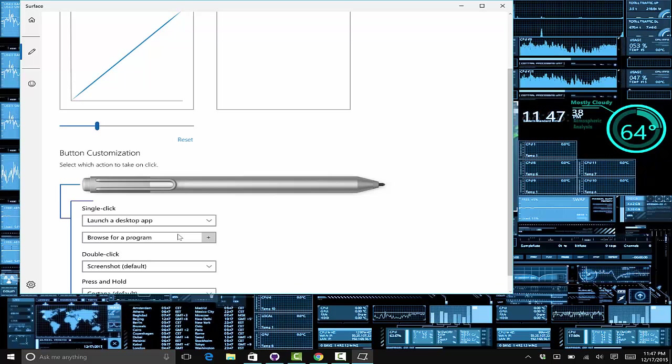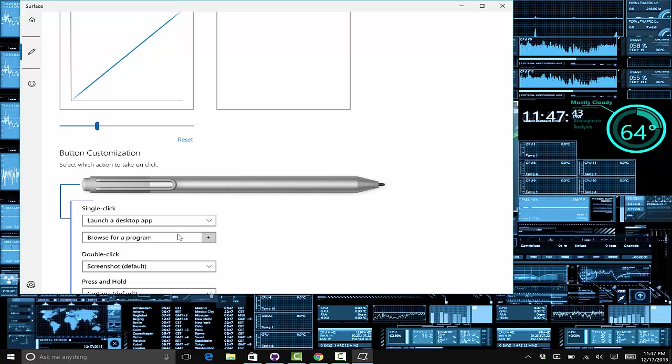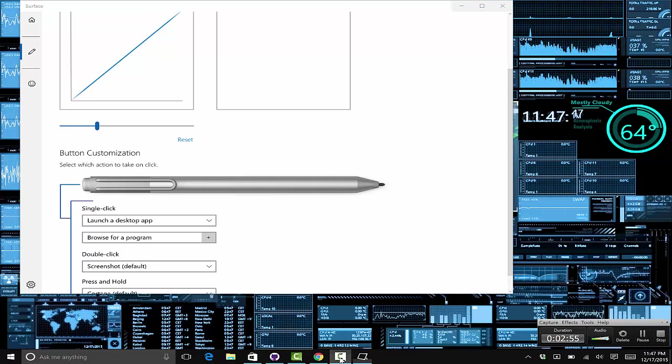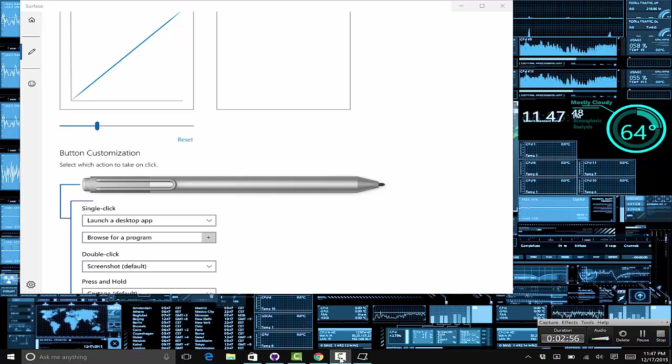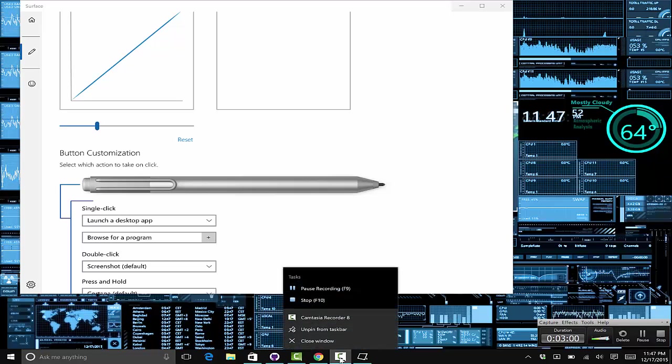to launch a desktop application, you need to find the location of the application. If you don't know how to do this, it's actually pretty simple. Let's use the recorder as an example. What you want to do is open it up if possible and right click on it.